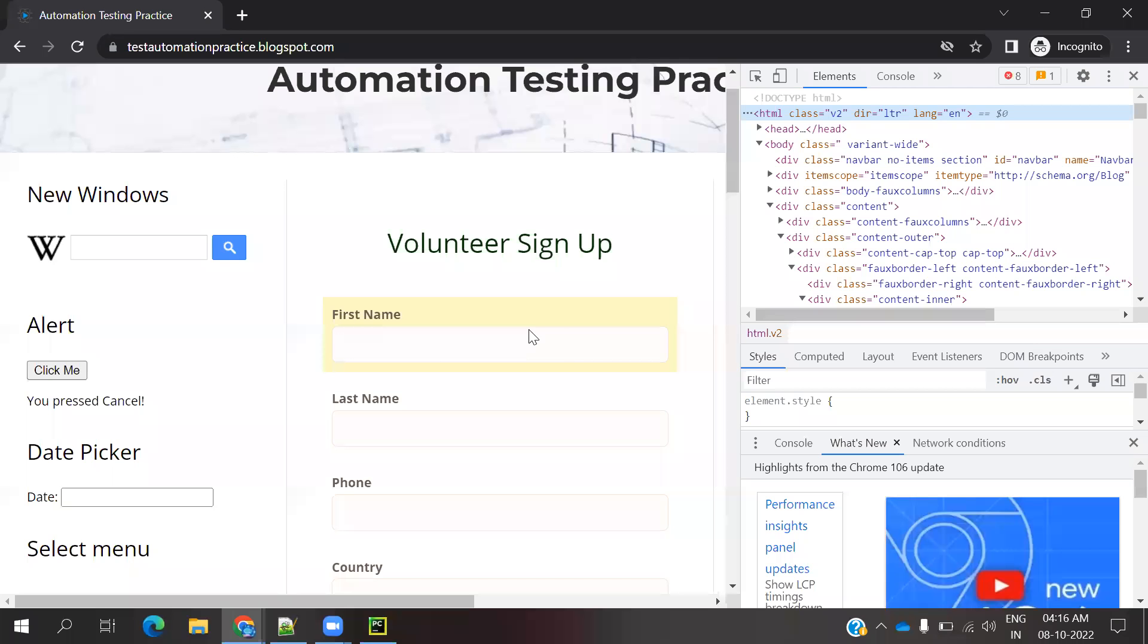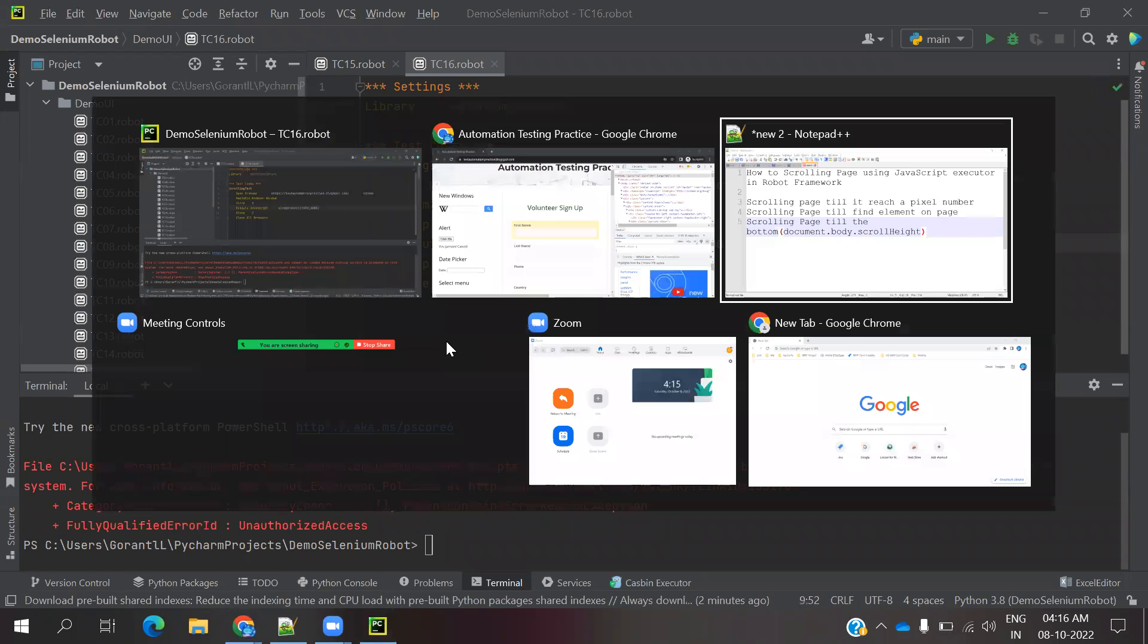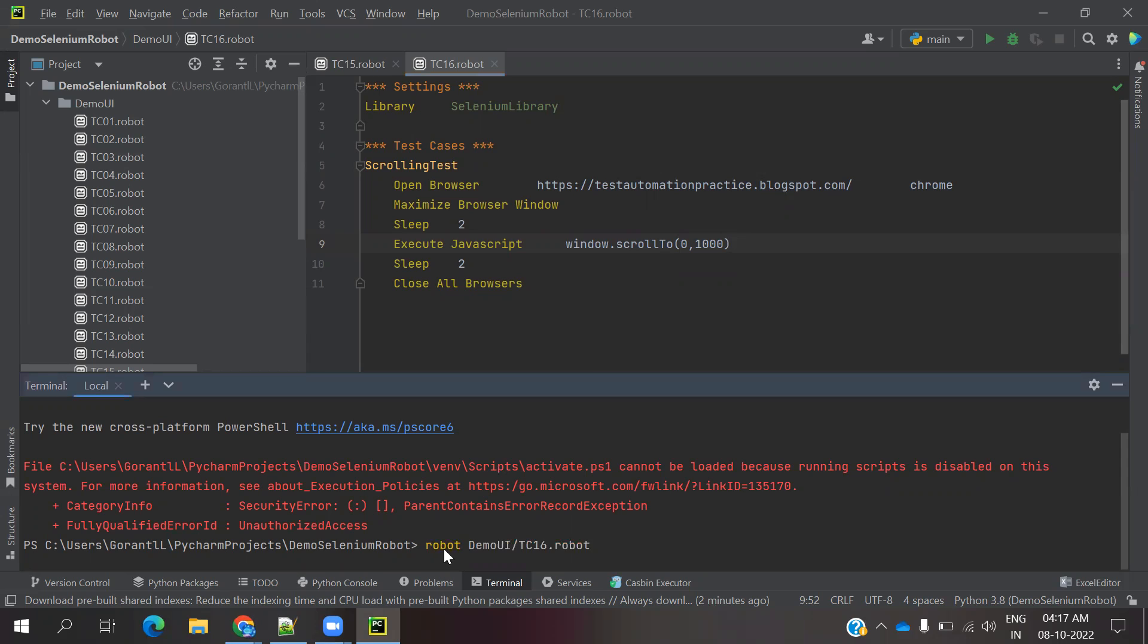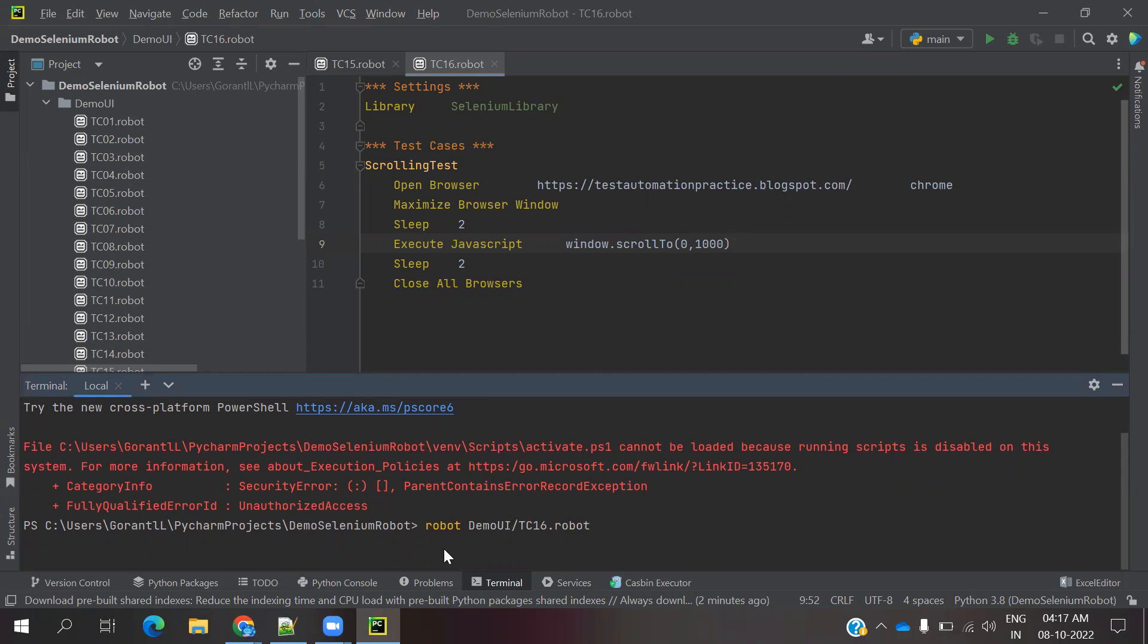We have to use up to pixel number and up to element. Element means locator and end of the page we can go to it. First we are going to watch for the pixel number. I provide the pixel number and just going to move to that particular location, up to 1000 pixels.